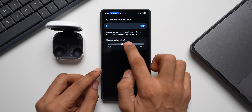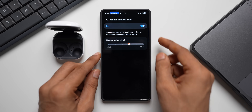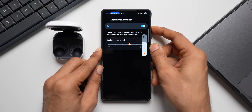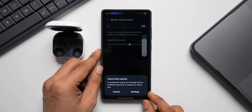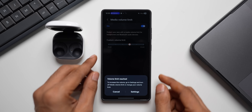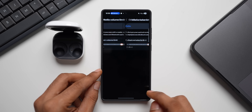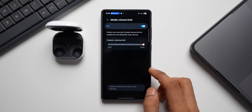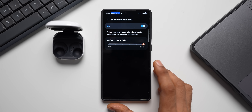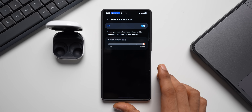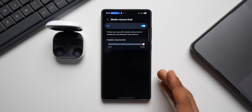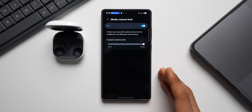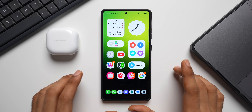I can go to Settings and change the limit — let's say I move the slider to somewhere in the middle. Now when I increase the volume it goes up, but once it reaches the new limit it shows the pop-up again. To go beyond that limit I'd have to return to Settings and raise it. That's a pretty cool feature on Samsung Galaxy phones that protects your ears if you have a habit of listening to music at high volumes.